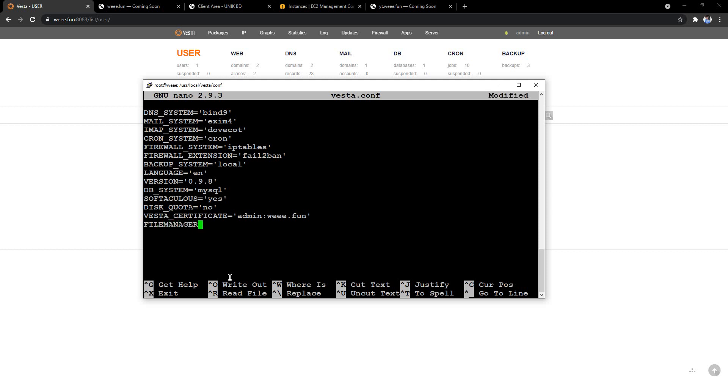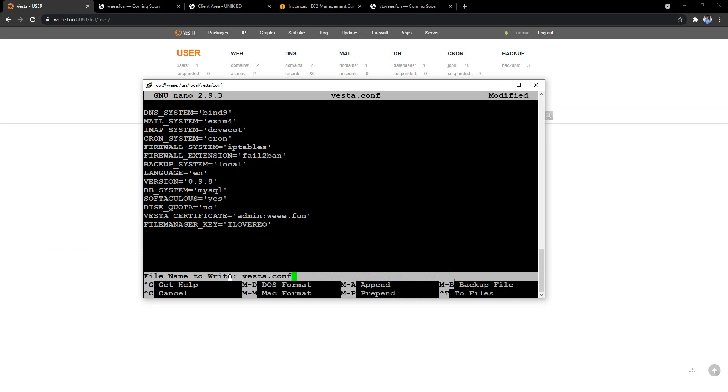manager_key equals, and the value will be 'I love Rio'. Click, press ctrl X, press Y, press enter.